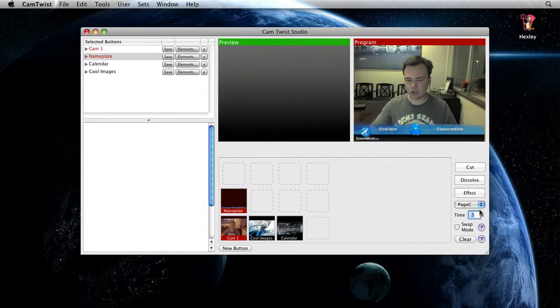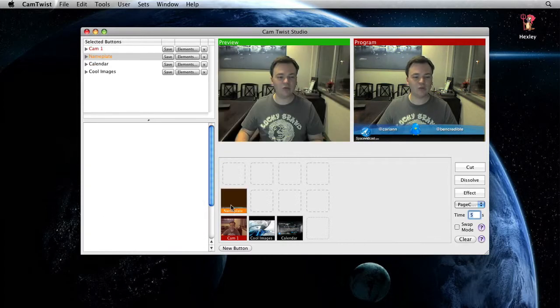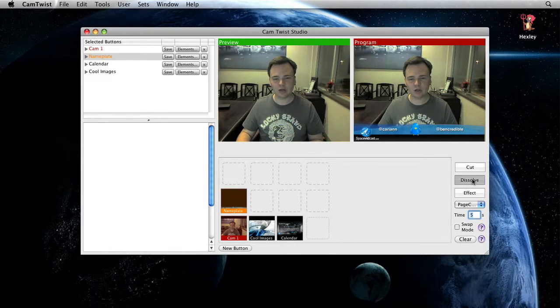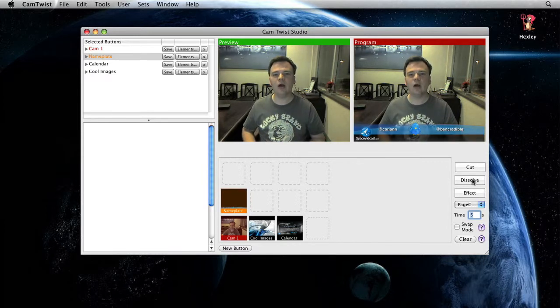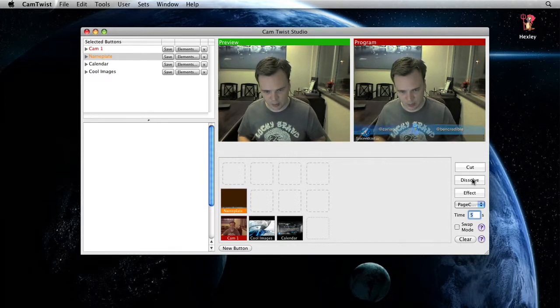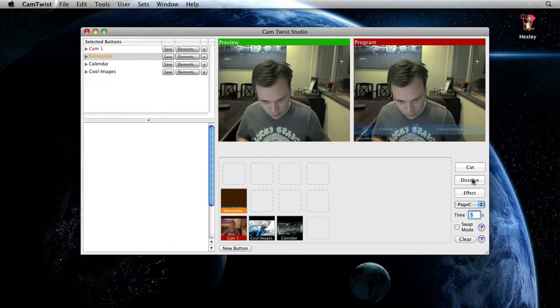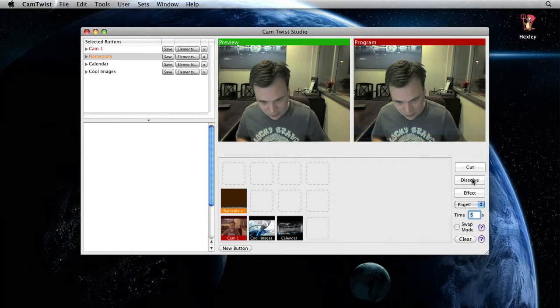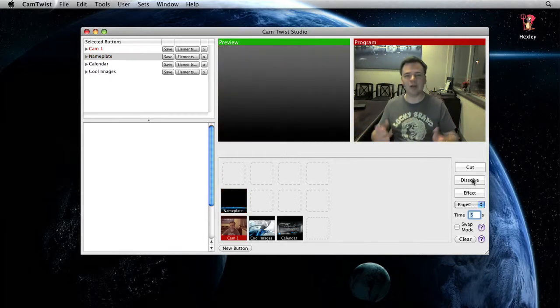I could set that to five and now it's going to be painfully slow. I'll click dissolve. Any time now. Almost done. Almost there. There we go.